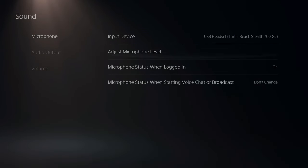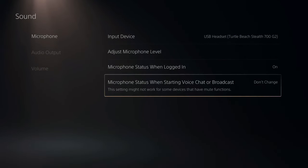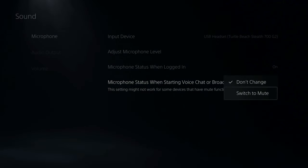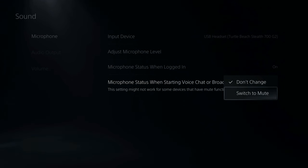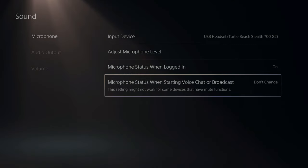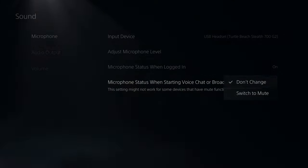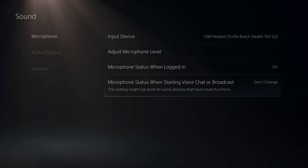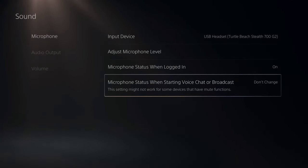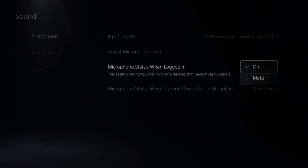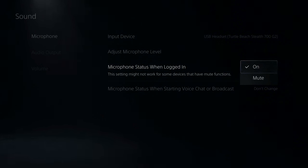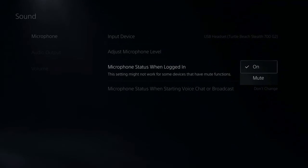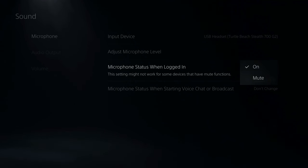Then under here, we'll have the same kind of options like input device, your microphone. Now here's a little option right here that says microphone status when starting voice chat or broadcast. You may have switch to mute accidentally selected. Go to do not change. So if you did have switch to mute activated, every time you join a voice chat party, your microphone is going to be automatically muted. And the same thing for microphone status when logged in. Make sure this is turned on and not select muted. This would mean every time you log into the PlayStation 5, your microphone will automatically be muted.